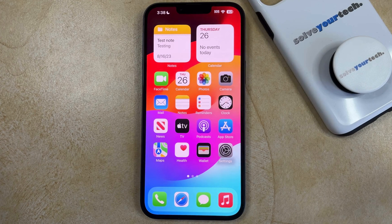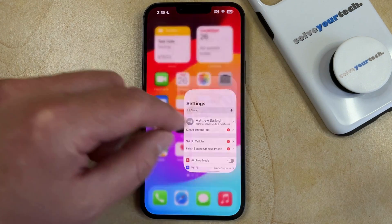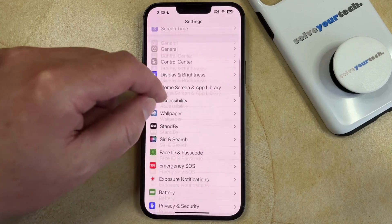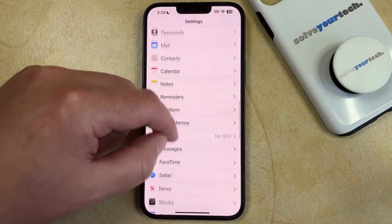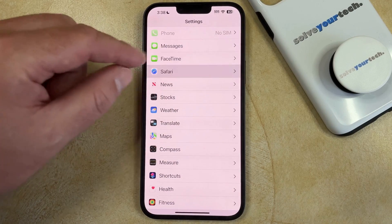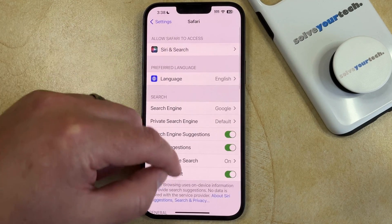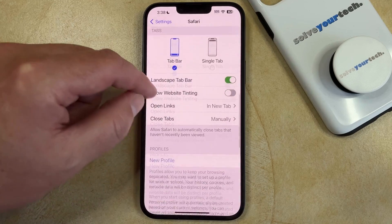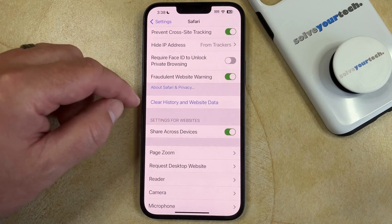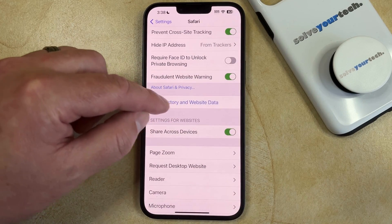If you would like to delete the cookies from the Safari browser on your iPhone, you can do so by opening the Settings app, scrolling down, and selecting the Safari option. You can then scroll down again and find the Clear History and Website Data button.